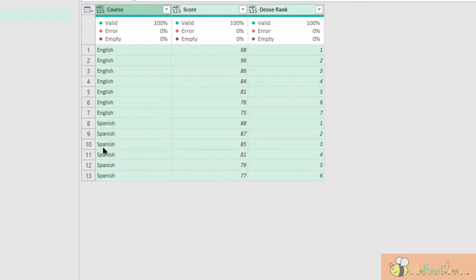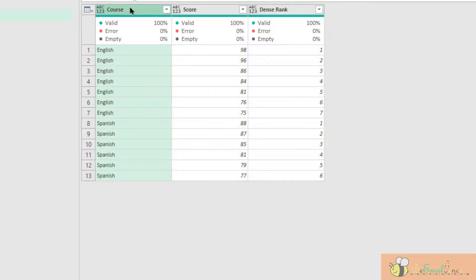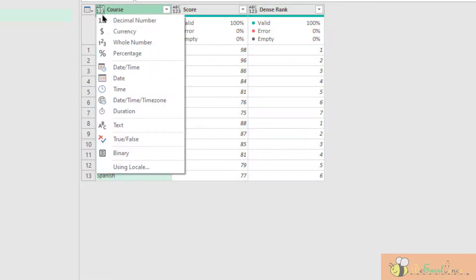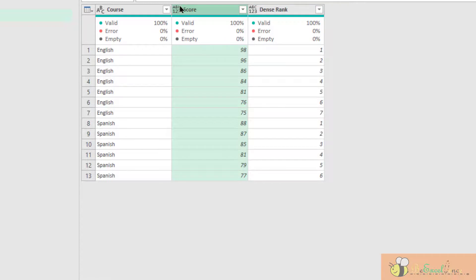So this will be our lookup table. We can do the lookup by using the merge query functions. Before we do that, let me define the column, define the data type here.